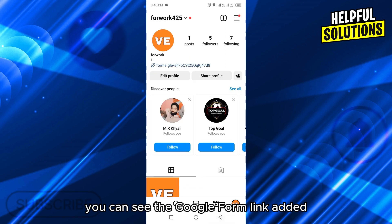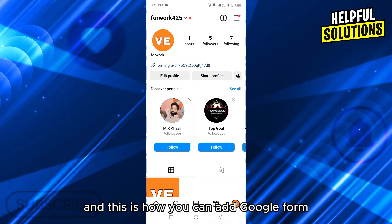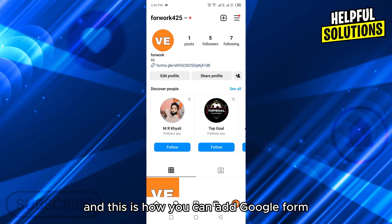You can see the Google Form link added. This is how you can add Google Form link to Instagram bio.